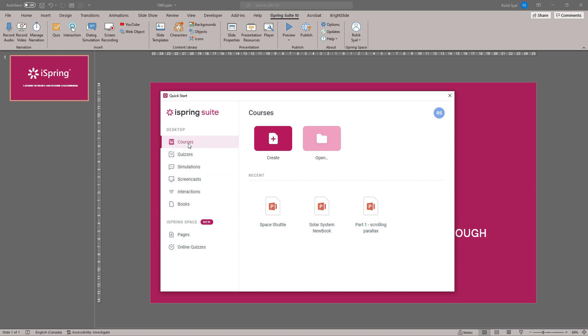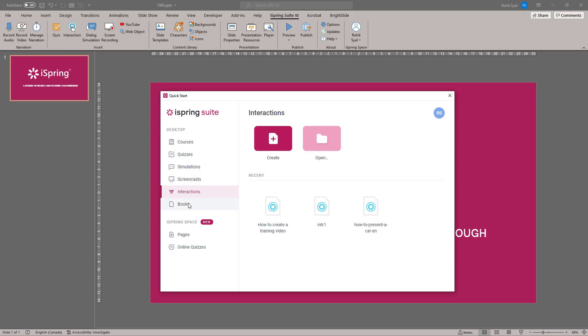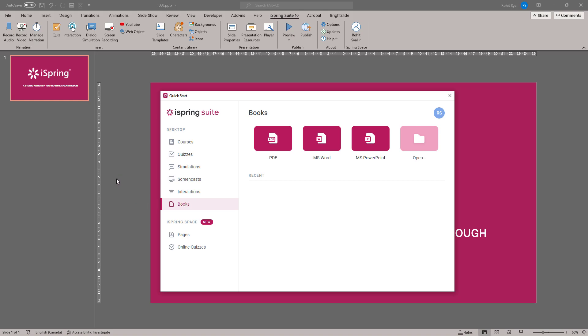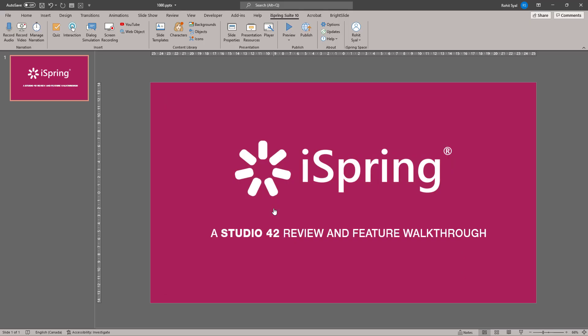You can create courses, quizzes, simulations, screencasts, interactions and even e-books. Let's open up a pre-existing course and explore all the various features and possibilities.